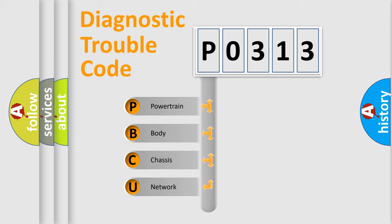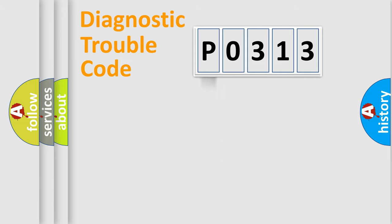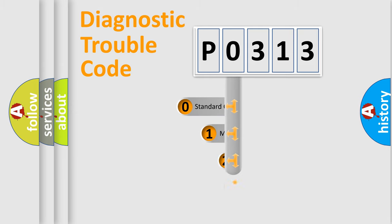We divide the electric system of automobile into four basic units: powertrain, body, chassis, and network. This distribution is defined in the first character code.